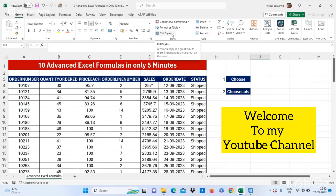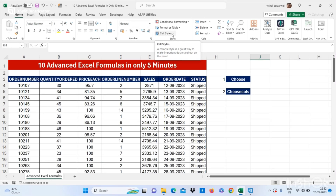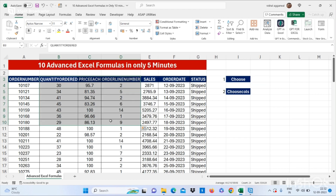Hello friends, welcome to my YouTube channel. I am back with a new video. Today I will show you 10 advanced Excel formulas in only 5 minutes. Our first formula is how to choose from your data.